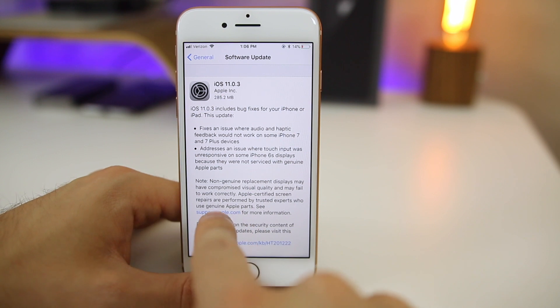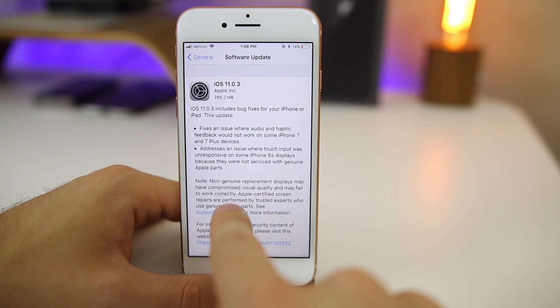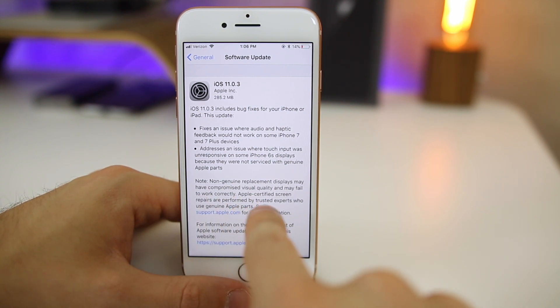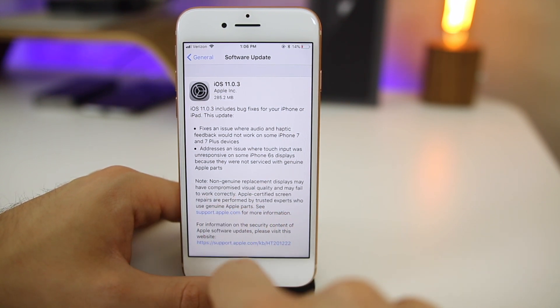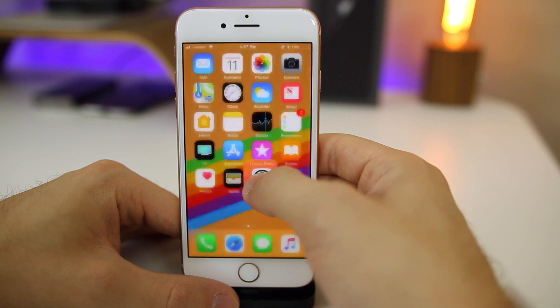Apple also made a note making sure that you know you should only go to an Apple certified screen repair person.